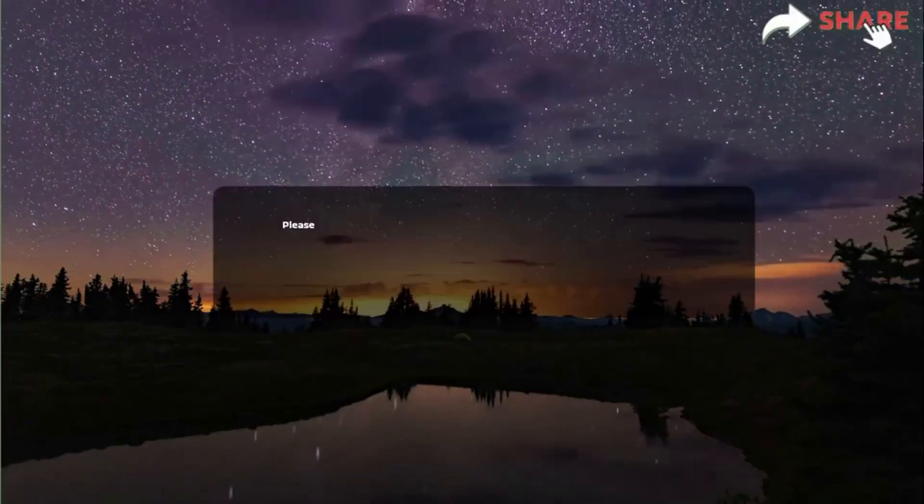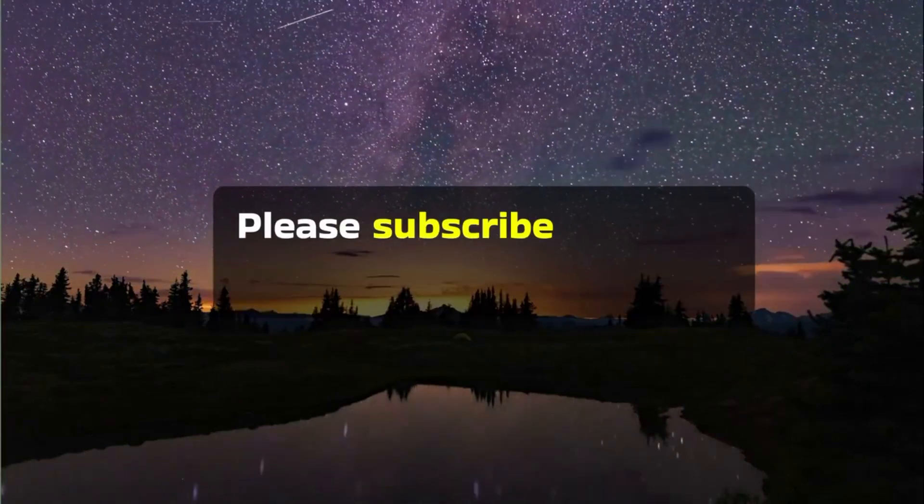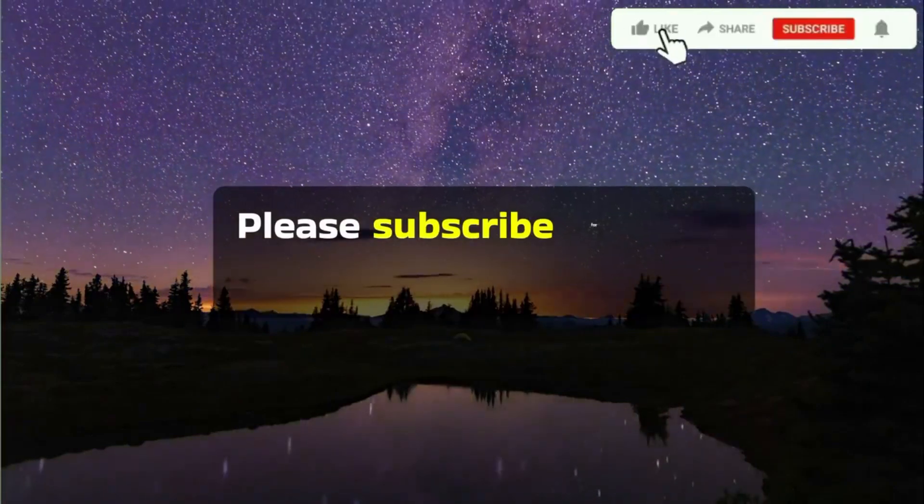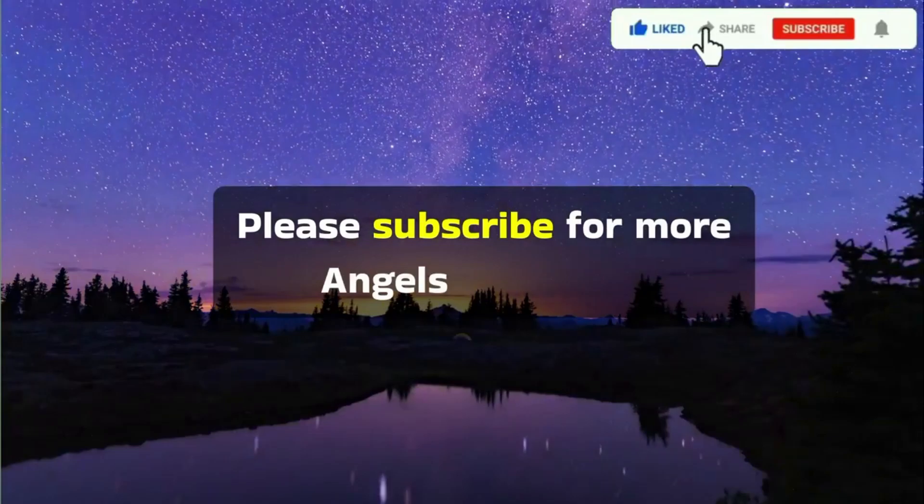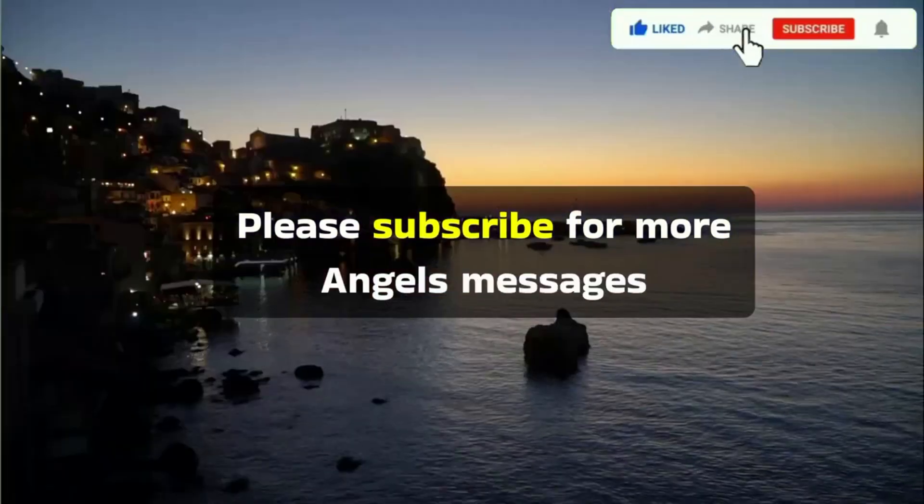Please subscribe for more angels' messages.